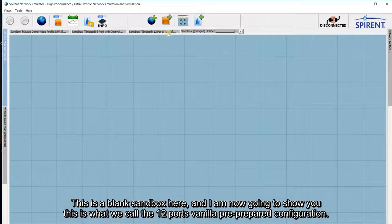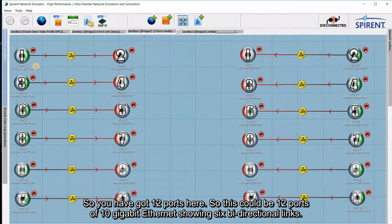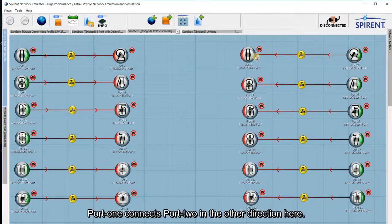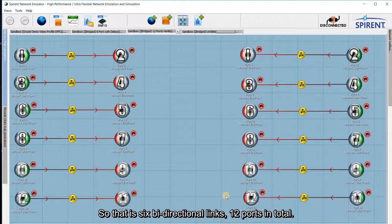This is a blank sandbox. I'm now going to show you what we call the 12-port vanilla pre-prepared configuration. You've got 12 ports here — this could be 12 ports of 10 gigabit Ethernet — showing 6 bidirectional links. Port 1 is connected to port 2 in both directions, same with 3 and 4, 5 and 6, 7 and 8, 9 and 10, 11 and 12. That's 6 bidirectional links, 12 ports in total.